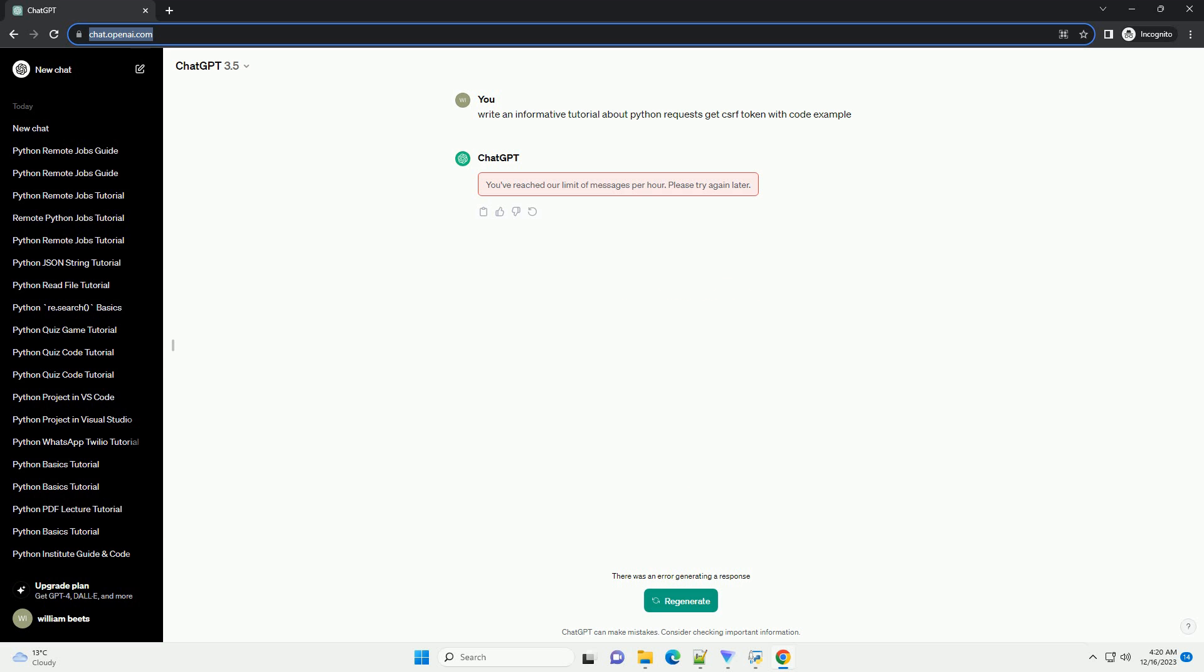In web development, Cross-Site Request Forgery, or CSRF, is an attack that tricks the victim into submitting a malicious request. Many web applications use CSRF tokens to protect against such attacks. In this tutorial, we'll explore how to use the Python Requests library to perform a GET request and obtain a CSRF token from a website.